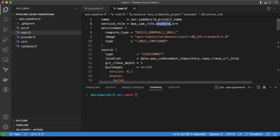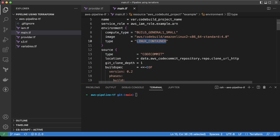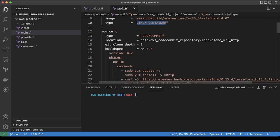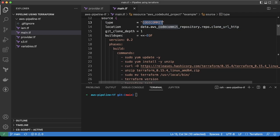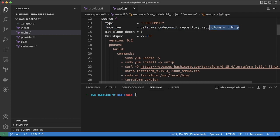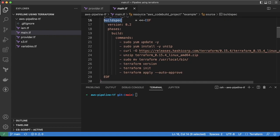We are providing the information like what kind of compute we would be needing, what kind of image we would be using, and the type of the container. We are using Linux container here. Then we are adding the source detail. Basically, we are using the code commit. The location is clone HTTP URL, so from where it will get the code. Then we are mentioning the build spec.